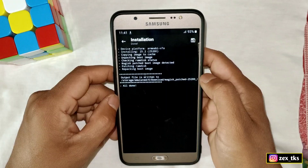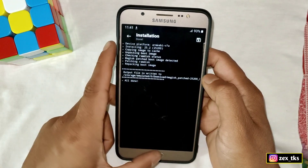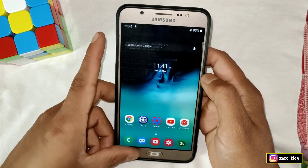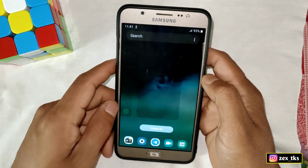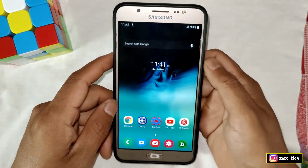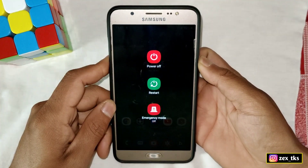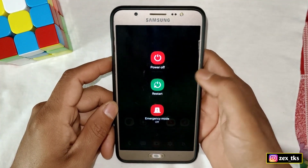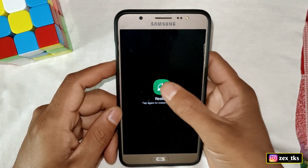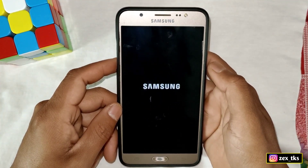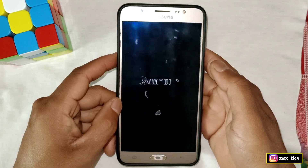Now go back to the home page and reboot or restart your device. After rebooting, your device should be ready to play any game smoothly without any frame drops. That's all for today — see you in the next video.